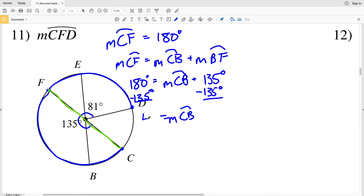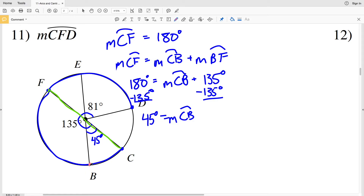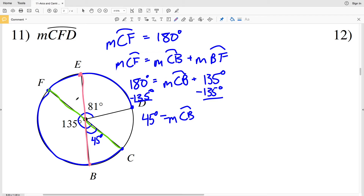So the measure of arc CB is 45 degrees. I can also see that BE is another diameter, so that arc is also 180 degrees. We're given that arc BF is 135 degrees, so 135 plus the measure of the other arc equals 180, and we just did that math — that's going to be 45 degrees.